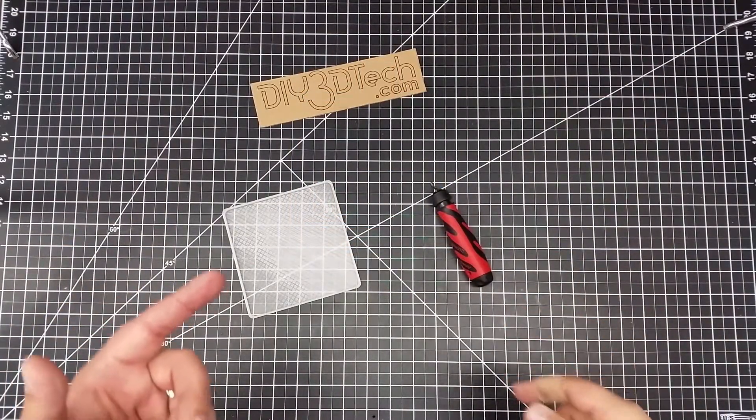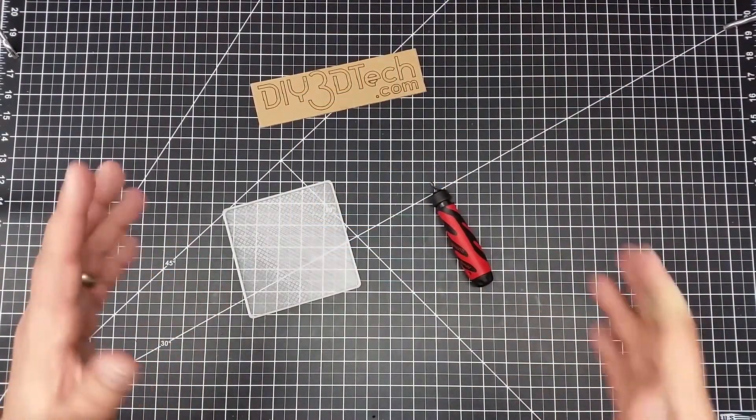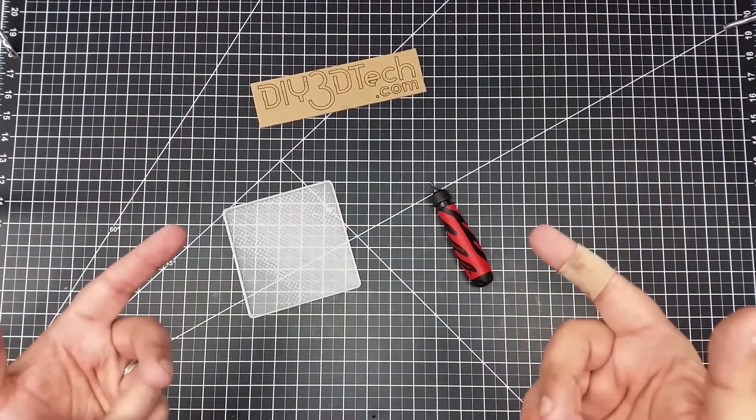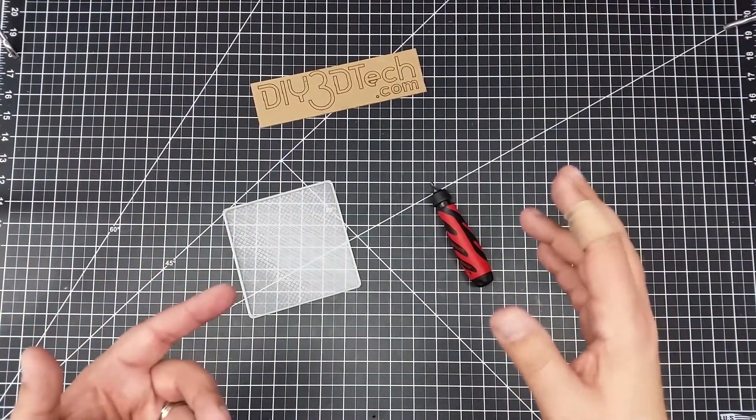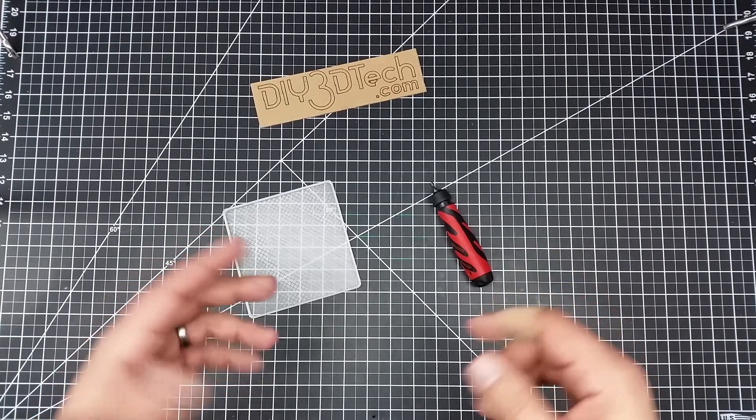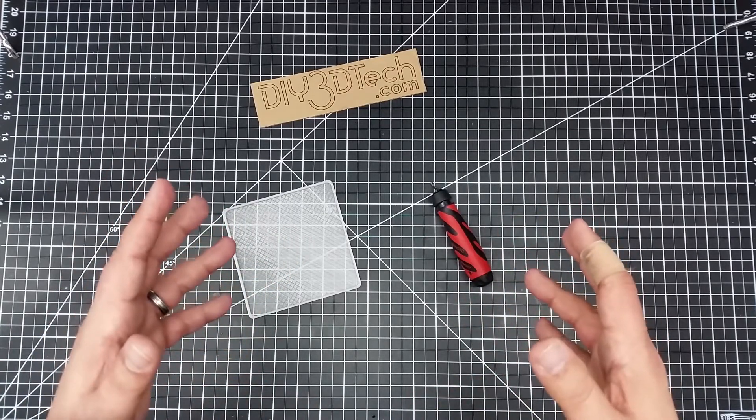Welcome to this edition of DIY3Dtech.com. In this episode, we're going to take a look at making our own customized plastic cleanup tool.